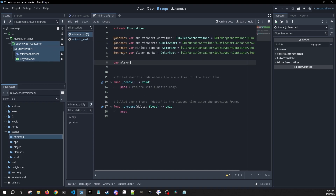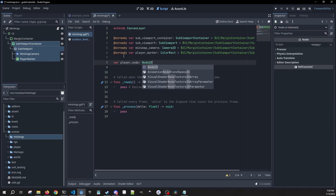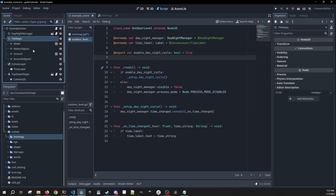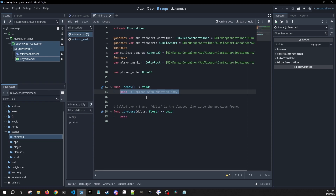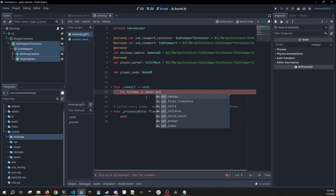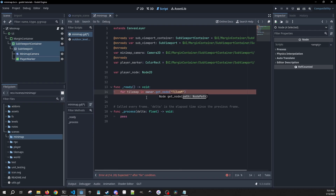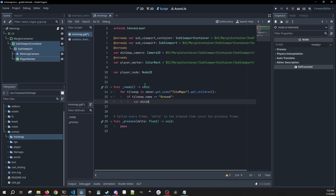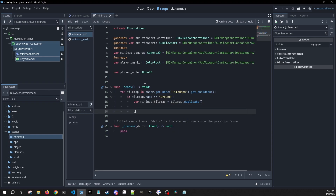We're going to have one regular variable which is our player node, which we're going to get in our level script. Then in our ready method we need to loop through the tile maps within our level. In my scene I have a node carrying all of my tile maps — if yours isn't set up like this you may have to do this slightly differently. We're going to loop through tile maps in our owner, get the node named TileMaps, get the children, and if the tile map name equals ground, we get a variable called minimap_tile_map equal to the tile map's duplicate.